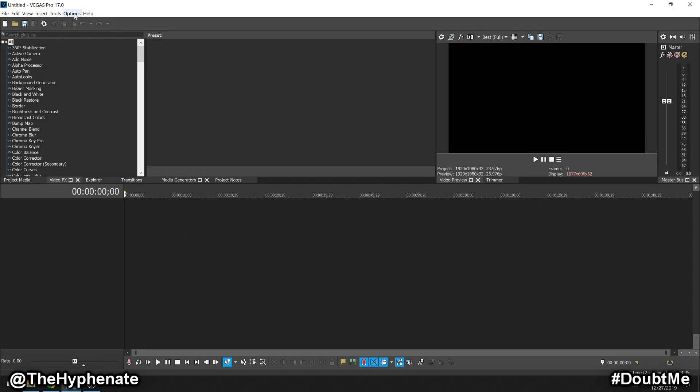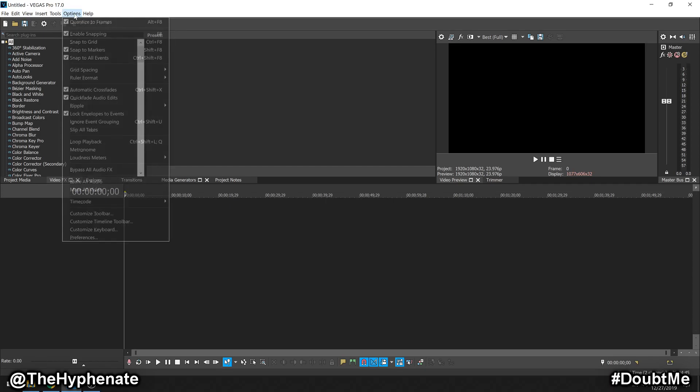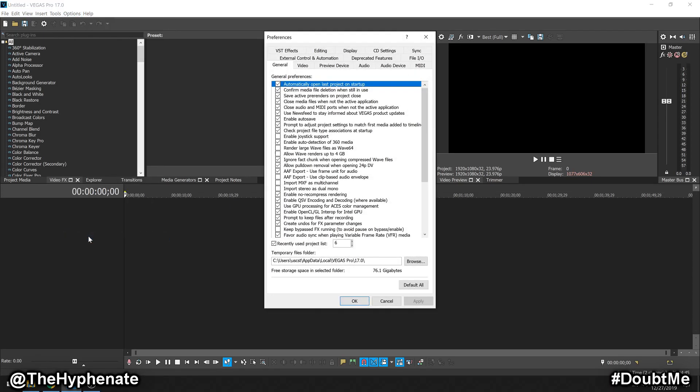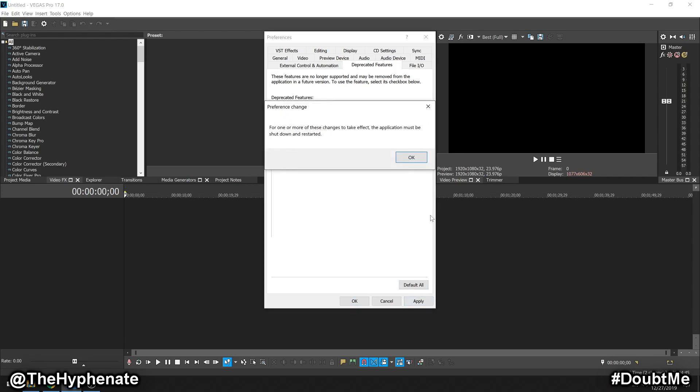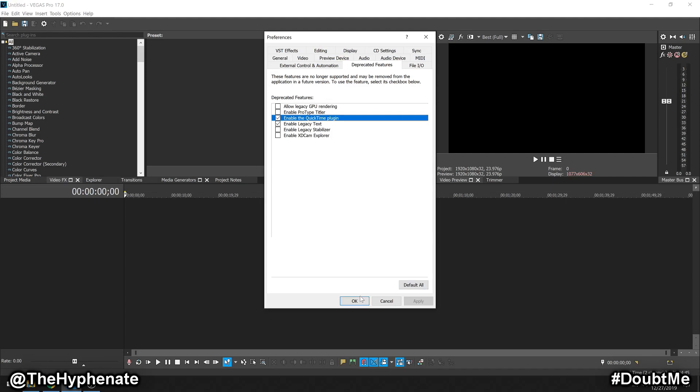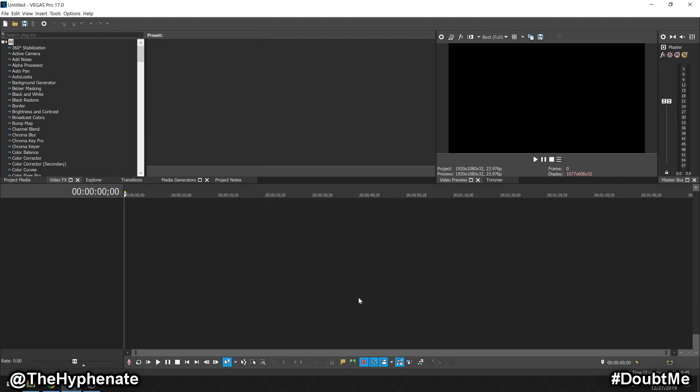But you can easily re-enable that feature by clicking Options, then go down to Preferences, then go to the tab that says Deprecated Features, and here you'll see Enable the QuickTime plugin. Go ahead and check that box and then click Apply, then press OK, then press OK again.